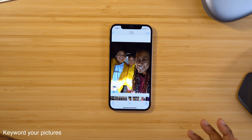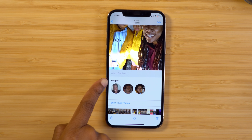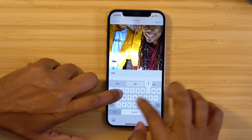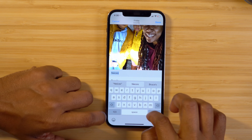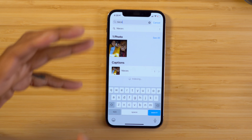This next one allows you to add a keyword to your photos. Head into your Photos, choose a picture, swipe up on it, and you'll see a section that says Add a Caption. But instead of adding a caption, treat it like a keyword — keep it short and sweet. For example, I'll type in 'nieces.' Now when you search for that word, anything you've tagged with that keyword will come up.